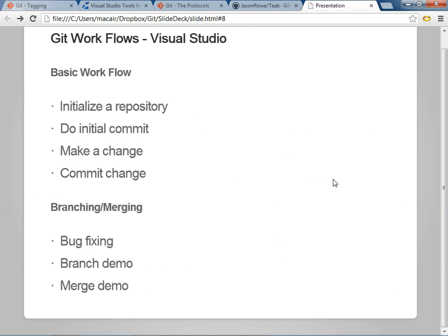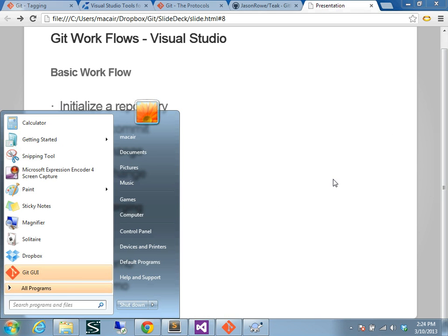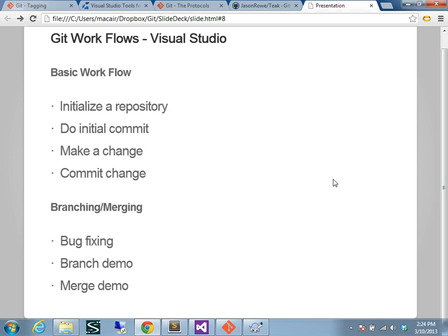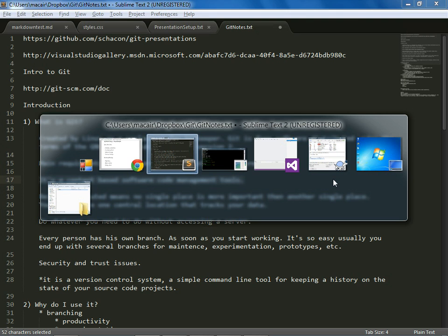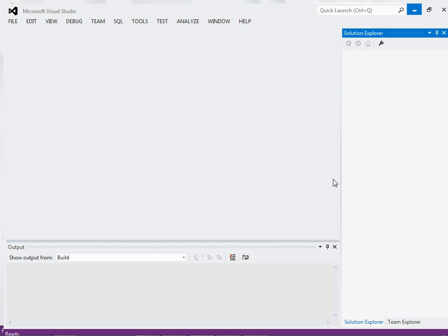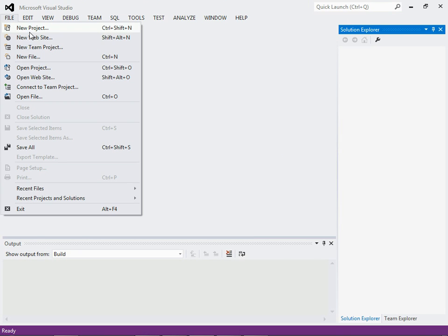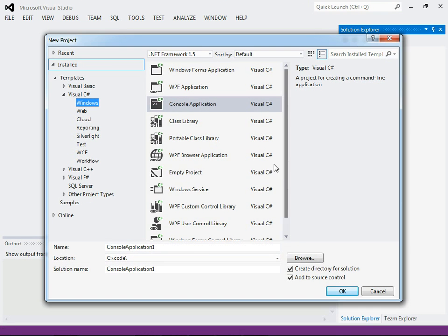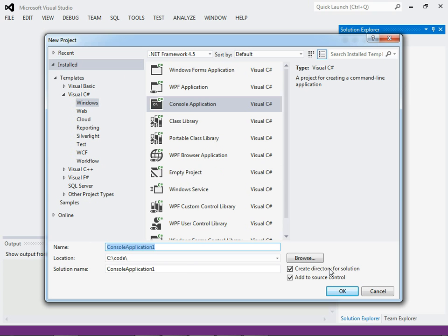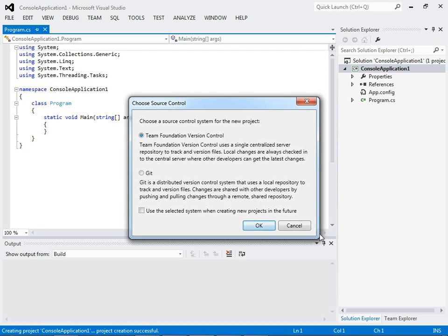So, let's go through a quick demo of setting up a repository, doing initial commits, making changes, and then we'll do a branch, and then we'll merge. We'll just do File, New Project, and we'll make sure Add to Source Control is selected, and we'll choose Git.